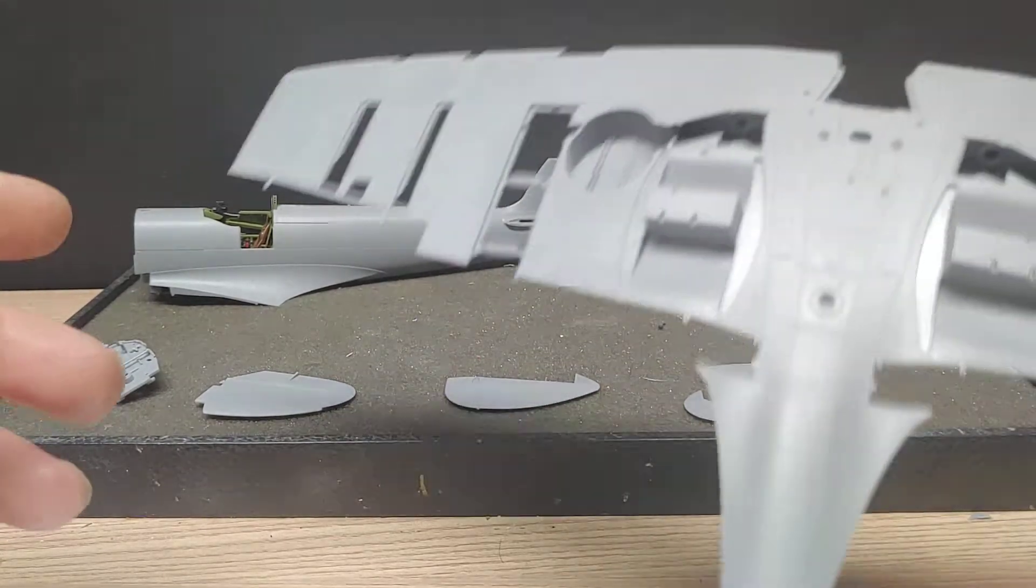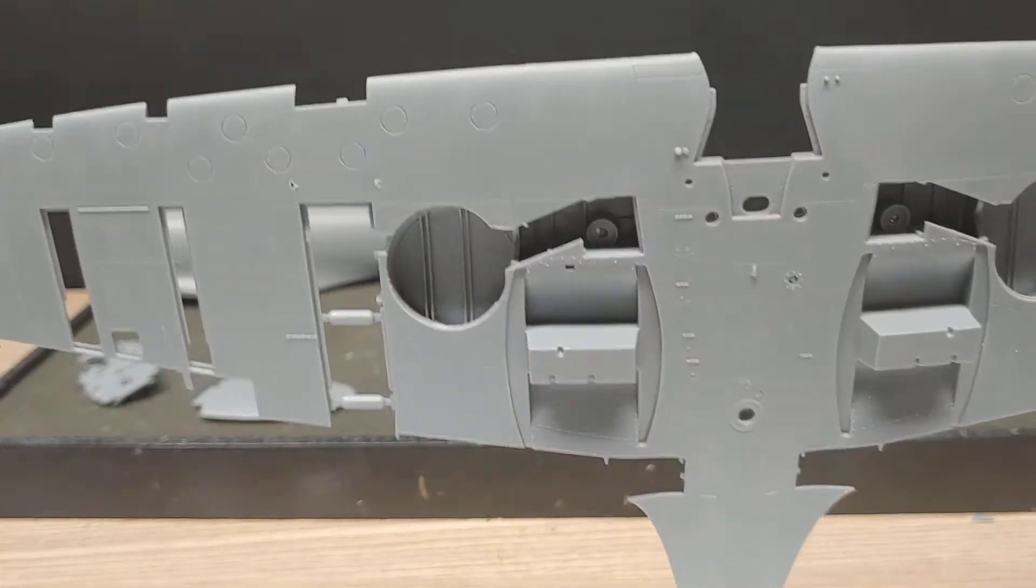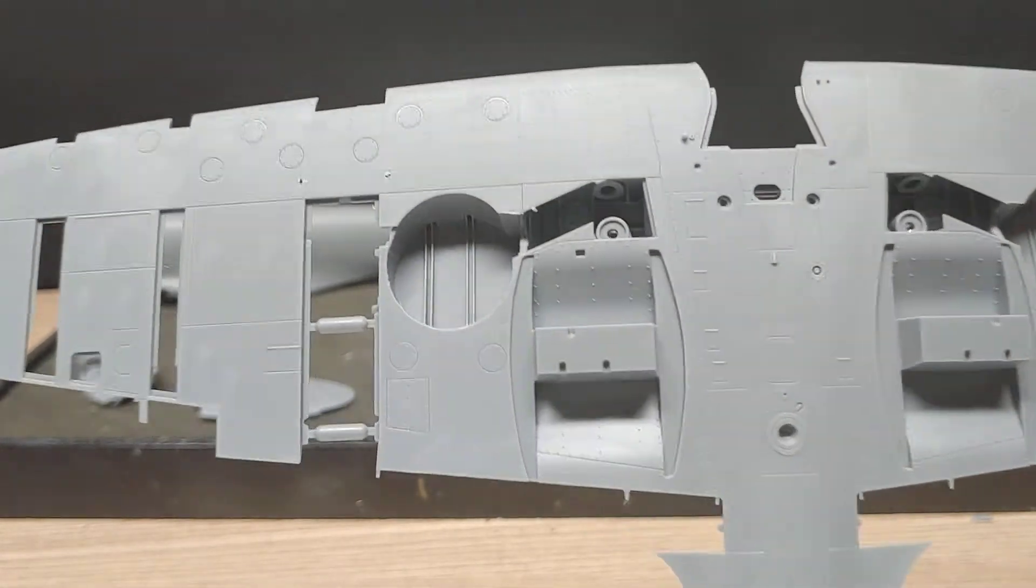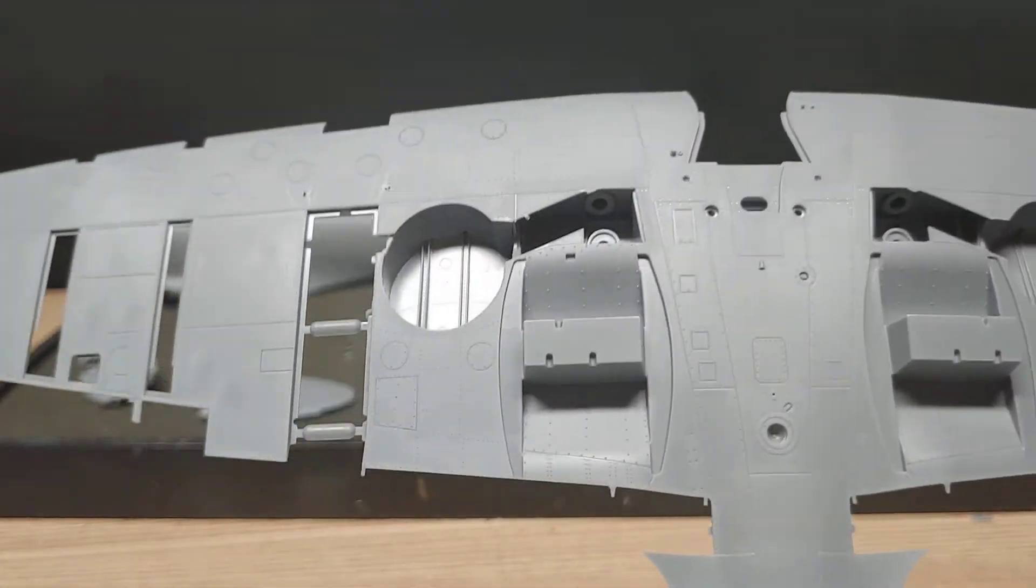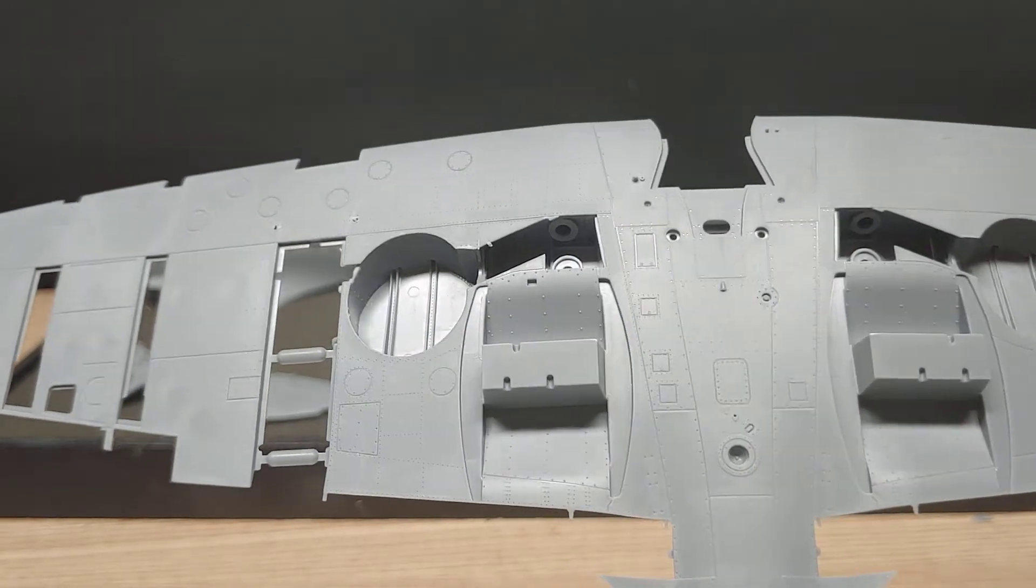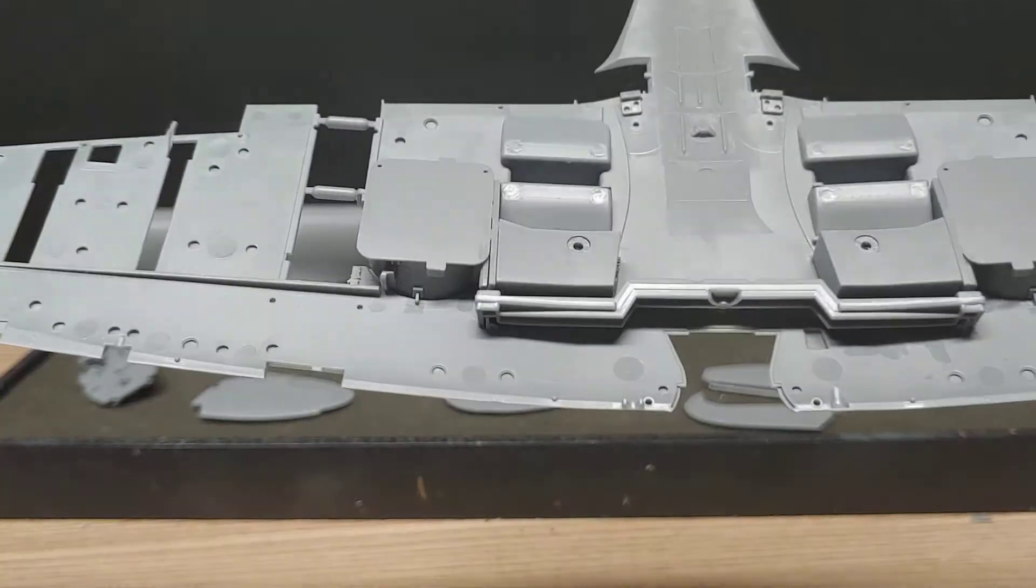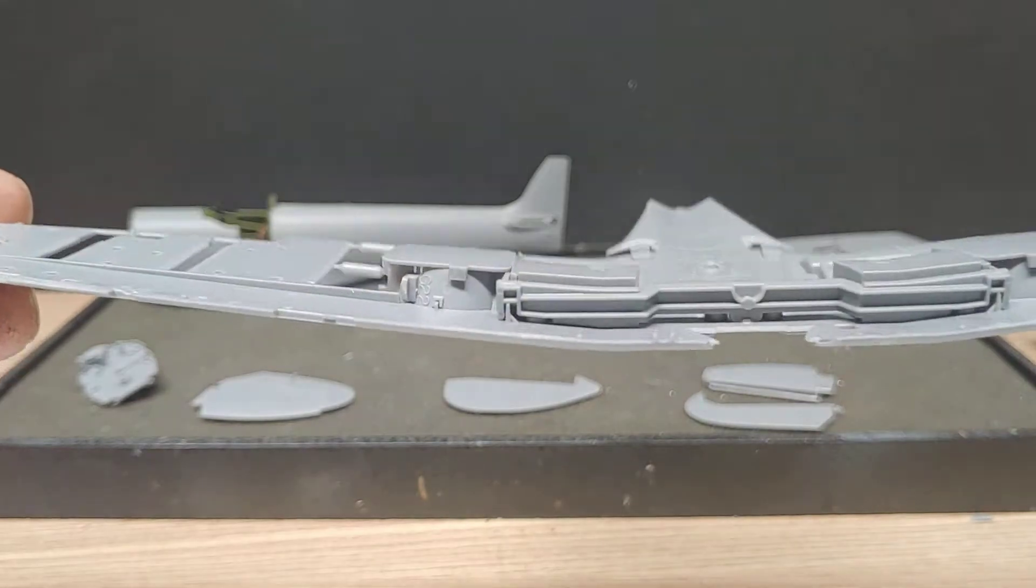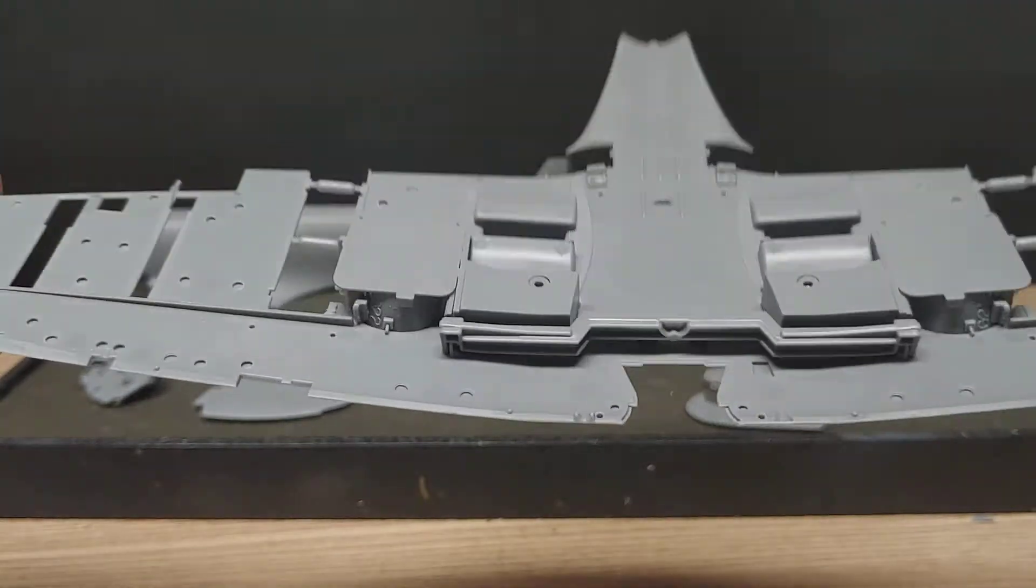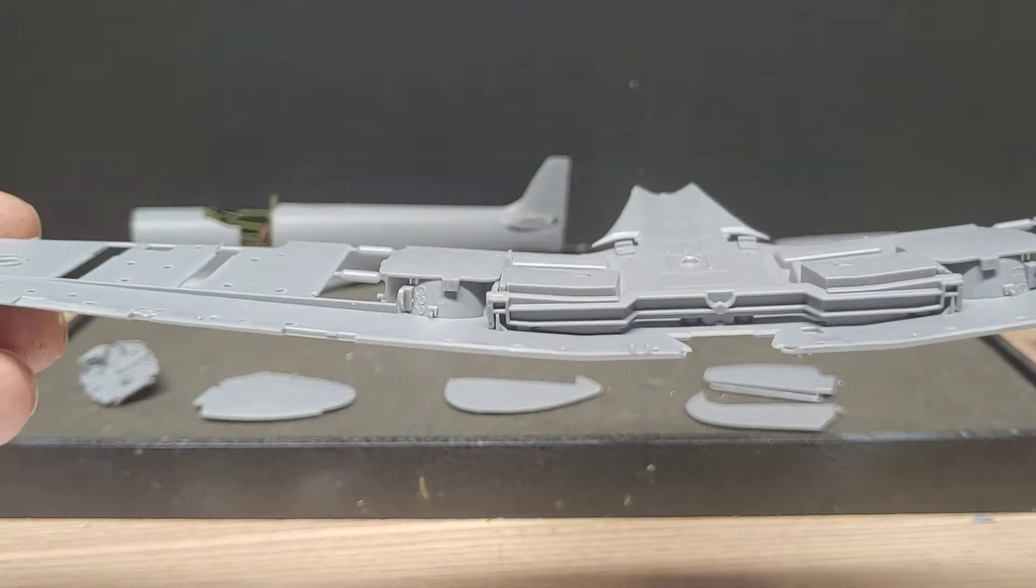I've got the landing gear bays in. Tamiya kits are great. Everything always fits together really well. But these were no fun to do. They weren't real bad, but anyways, they're in there.